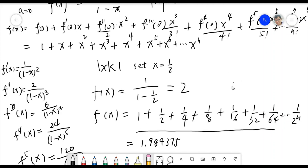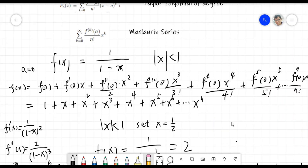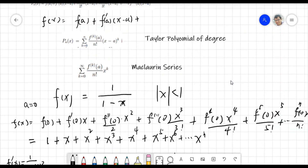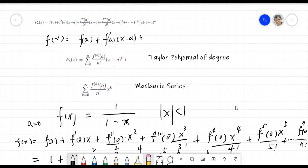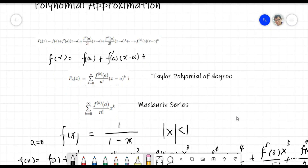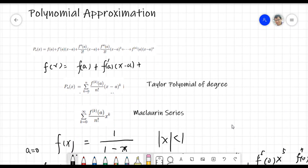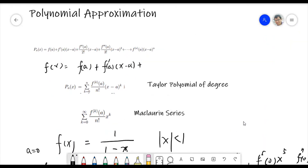So this time we just started the polynomial expression, and especially introduced the Taylor polynomial as well as the Maclaurin series. Thank you very much for joining this session.